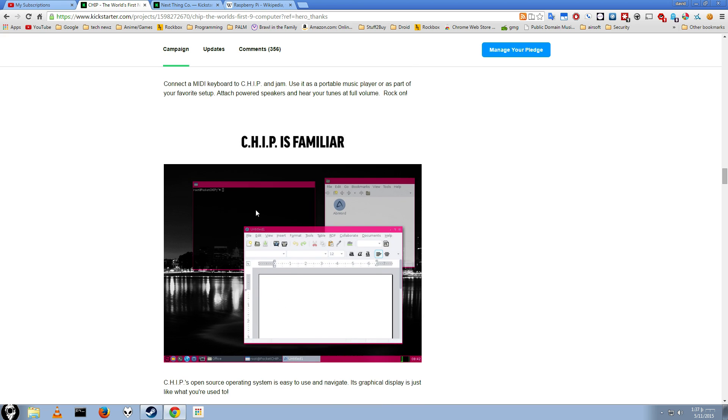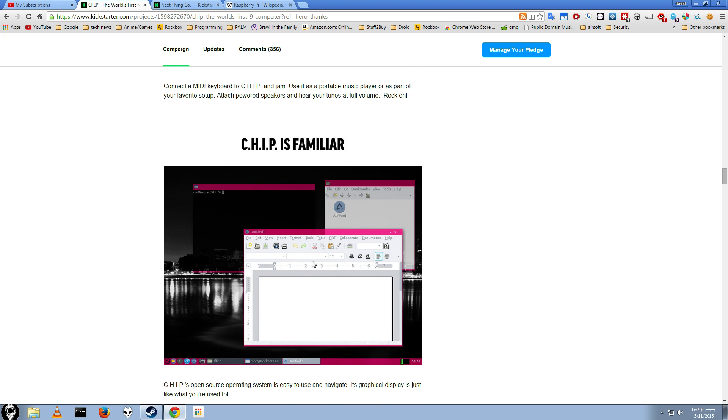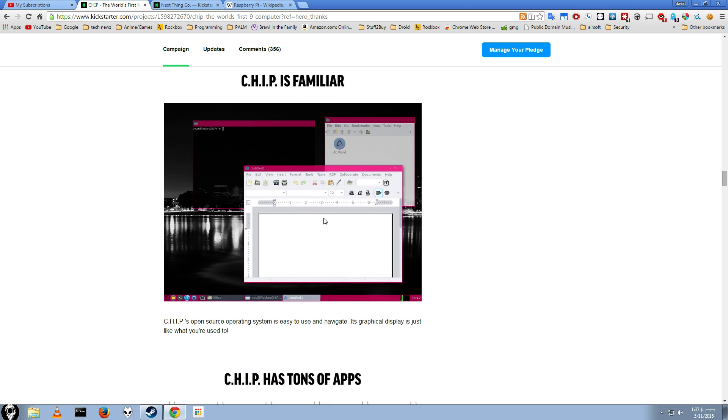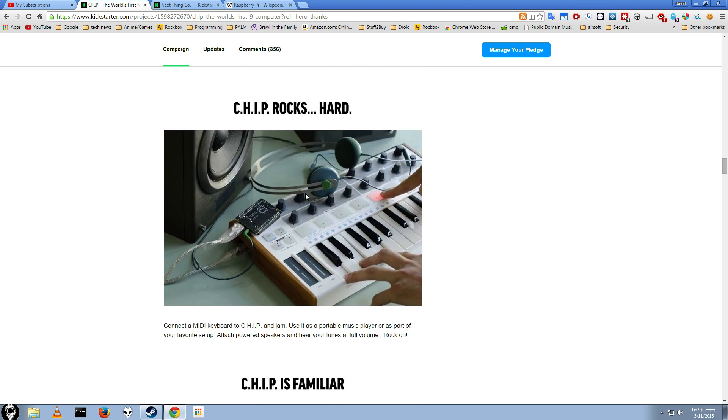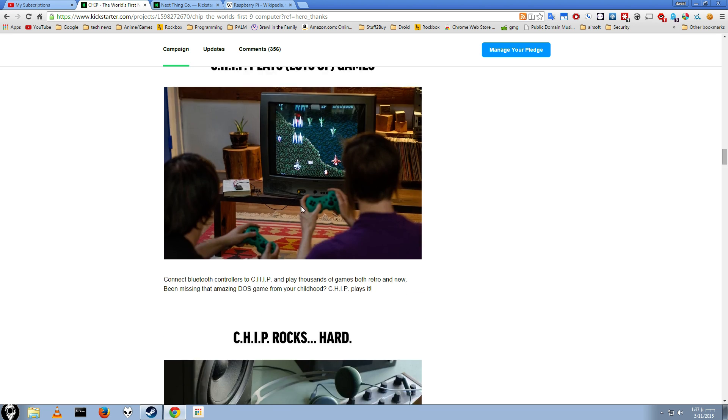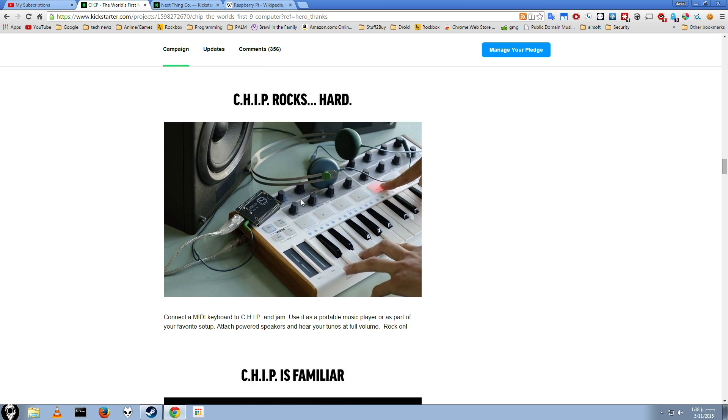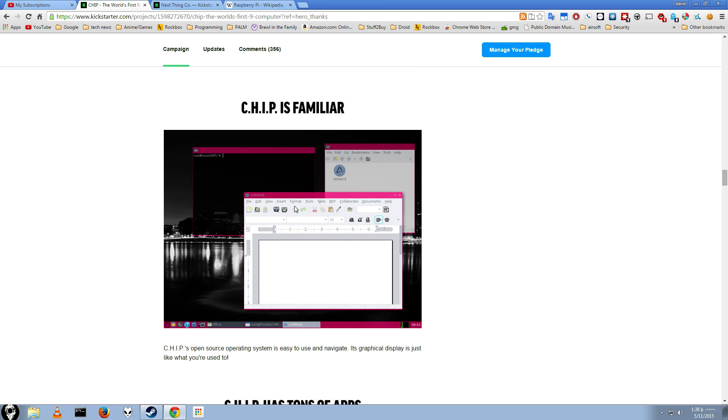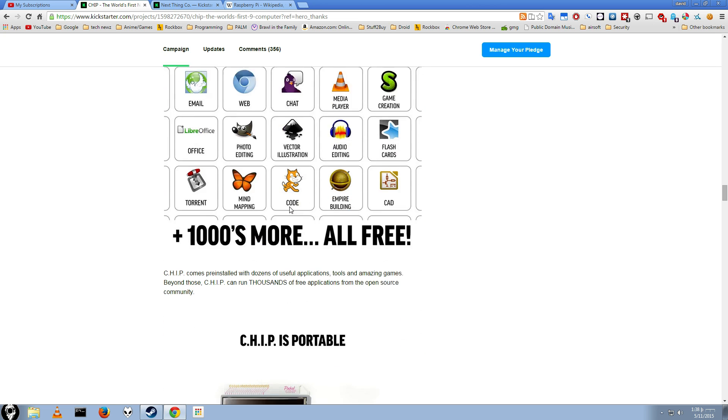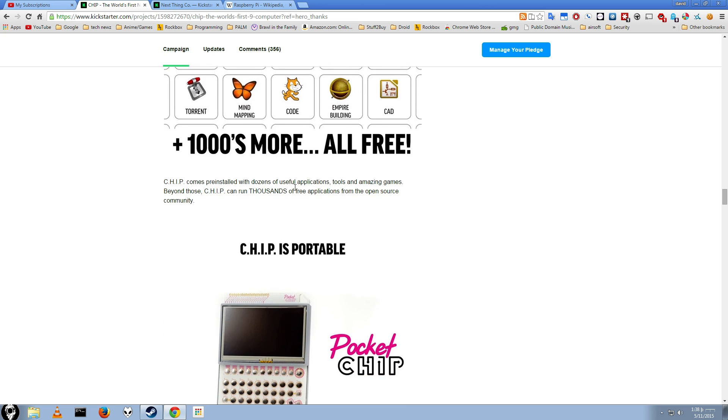You can see it is running a lightweight Linux distribution, which is pretty cool. It has open source document application installed, ABI Word. I haven't used that in a while. But I think I saw LibreOffice in the picture before. So that's pretty cool.